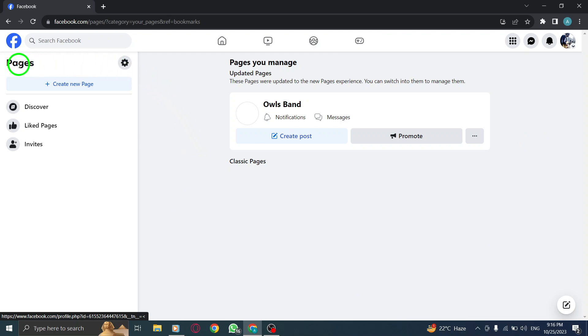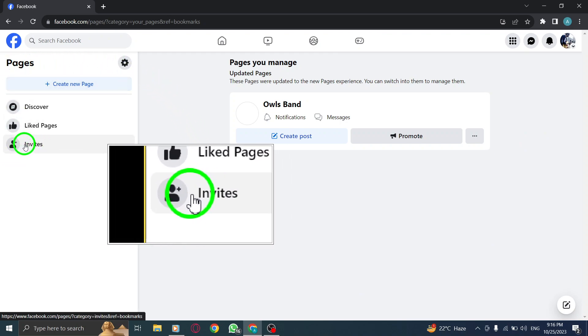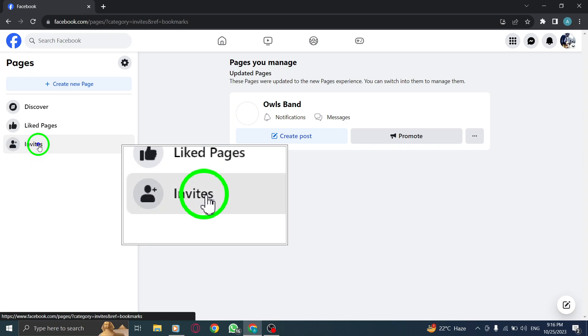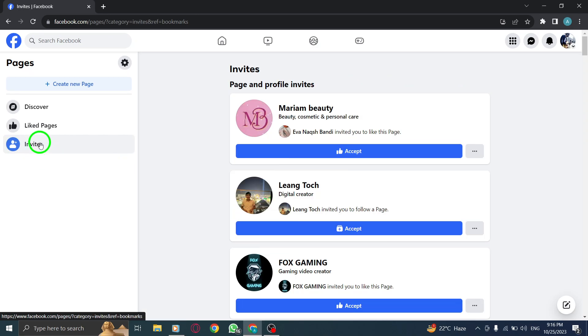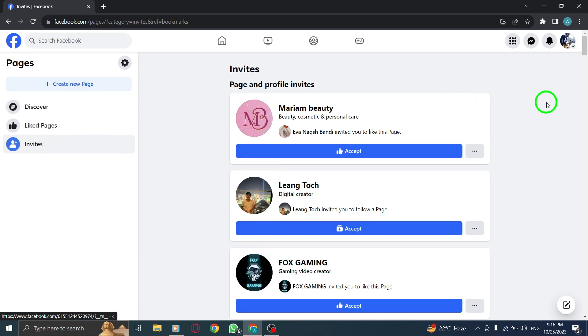Step 4. From the left menu, locate and click on Invites. Here you'll find all the invites to like or follow Pages.